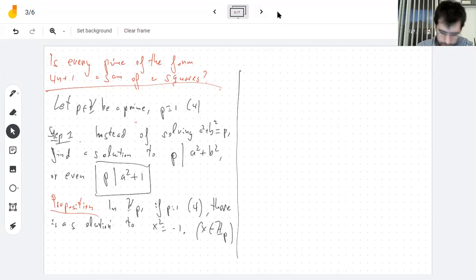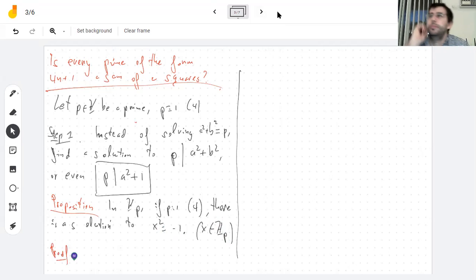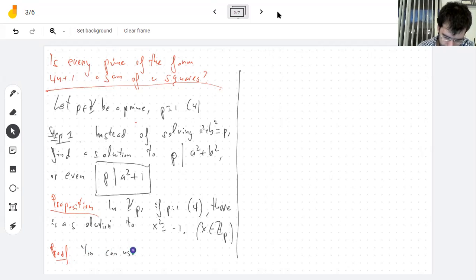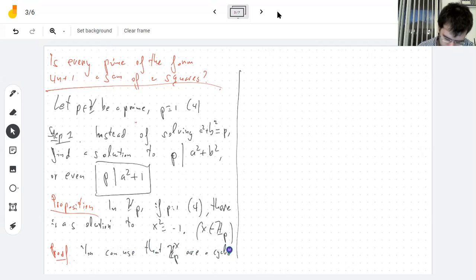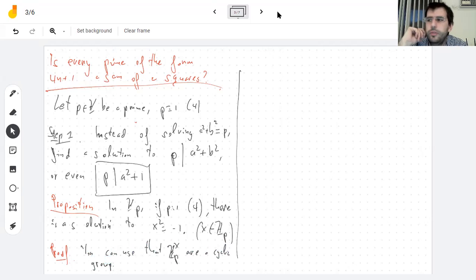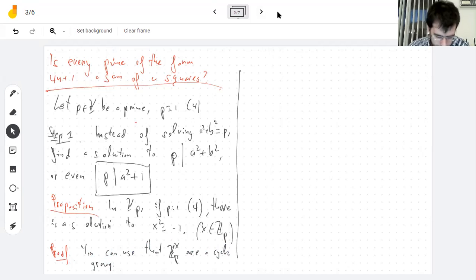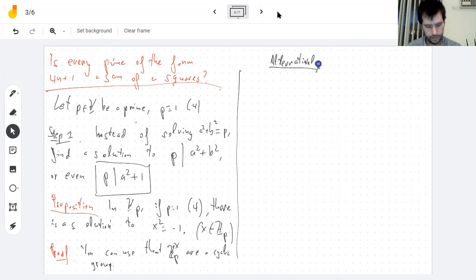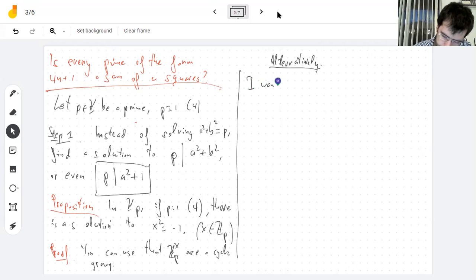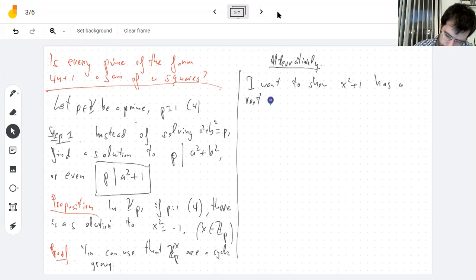The proof I know uses that the units of Z_p are a cyclic group, which is a very cool property. We're probably going to show it in the next chapter, but I'll use it now. Alternatively, I want to show that x²+1 has a root in Z_p, or equivalently that it's reducible — since it's a degree 2 polynomial, it has a root whenever it's reducible.